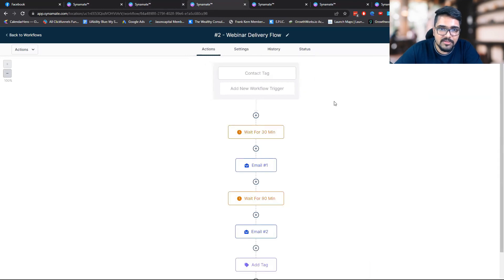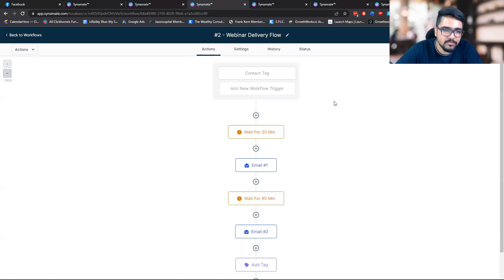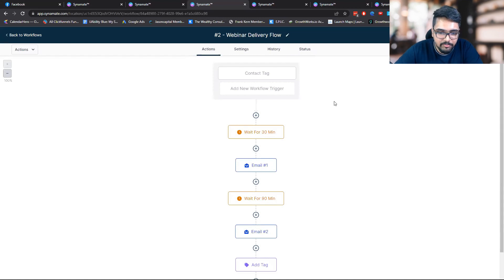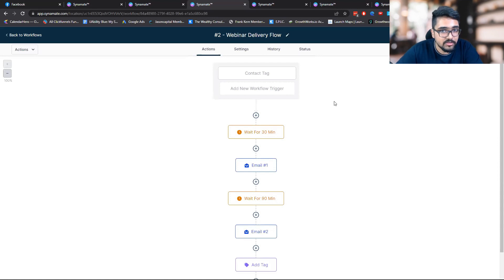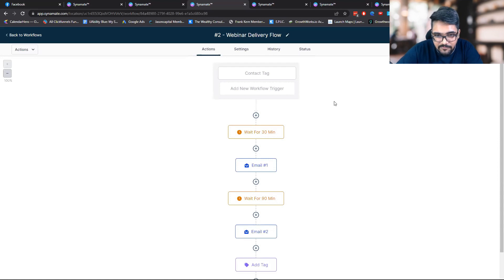The second step is the webinar delivery flow. The whole intent of this flow is to remind the potential customer that they have opted in, reminding them: hey, go here, watch the training. I'm not asking them to take any action on the training — the whole intent is simply to get them to watch the training itself.